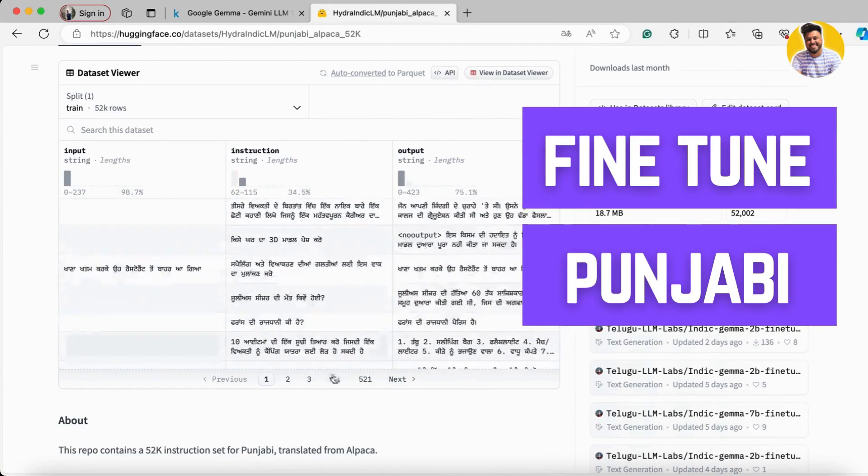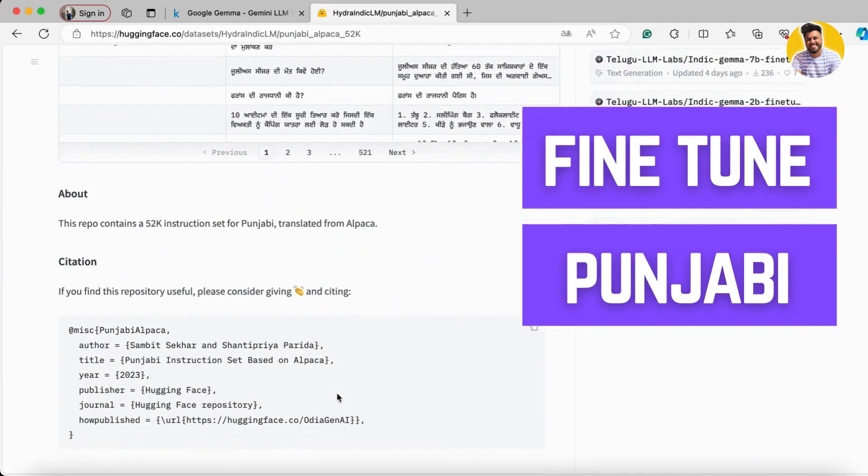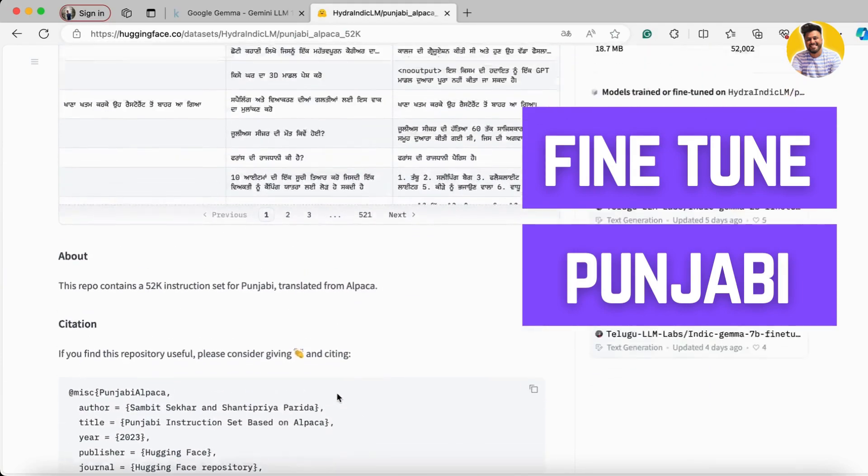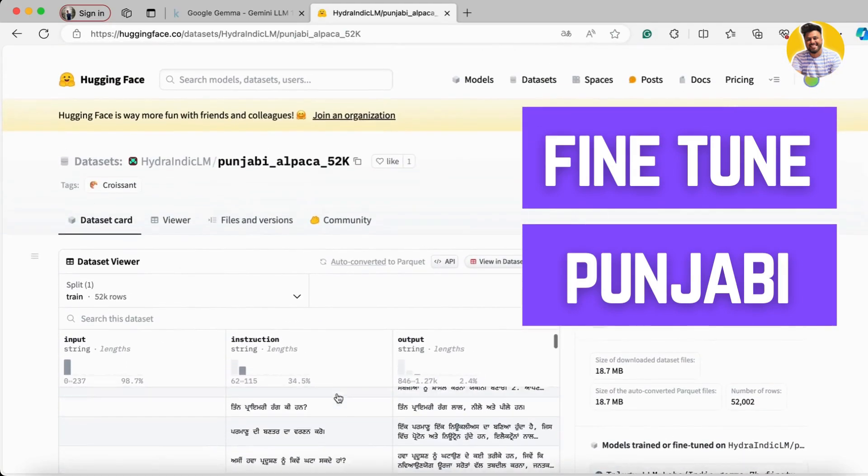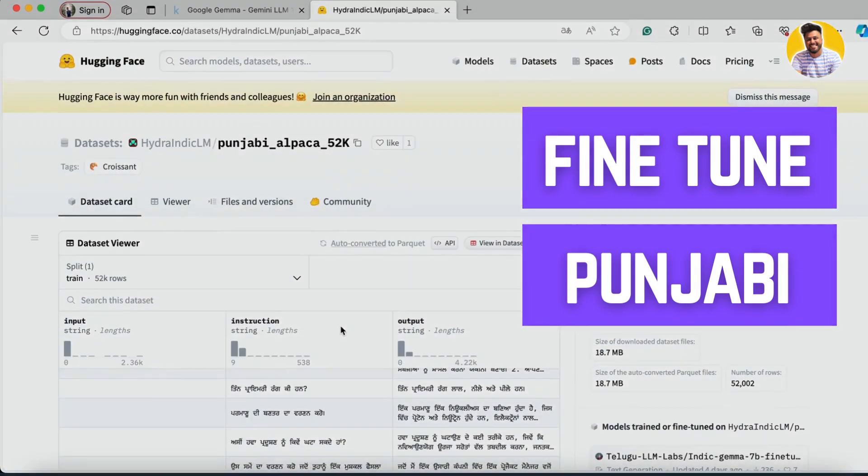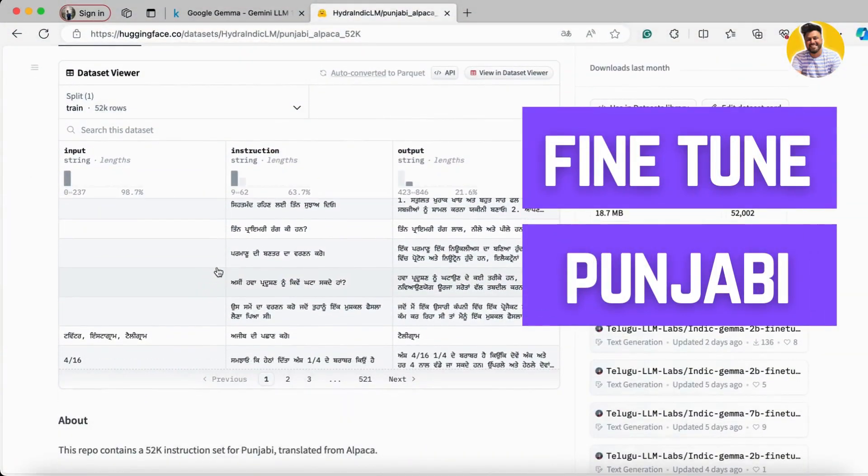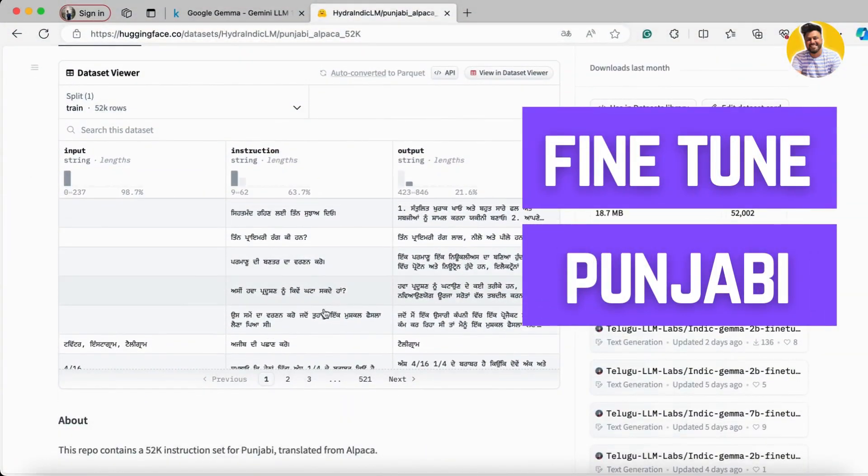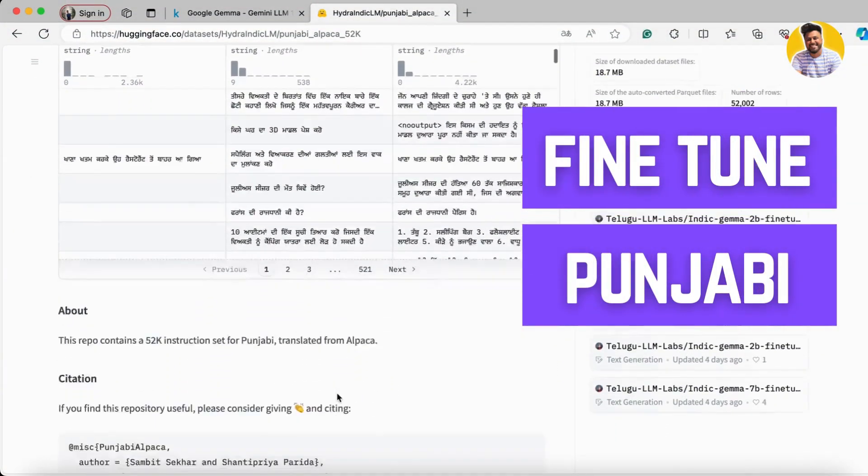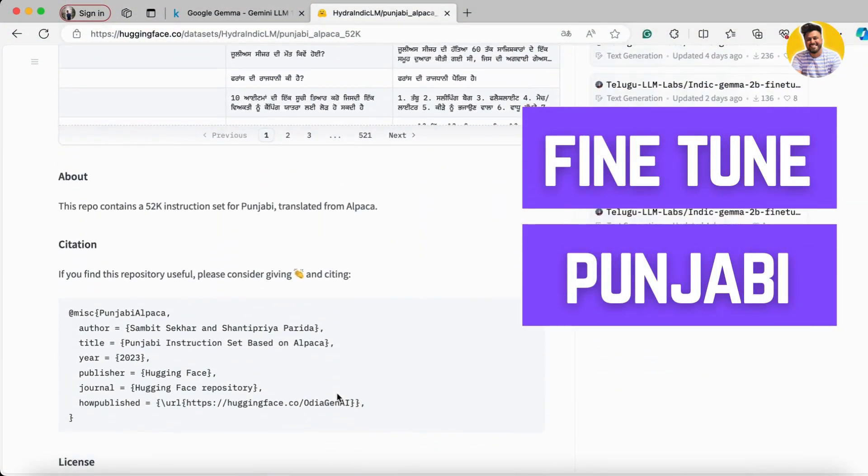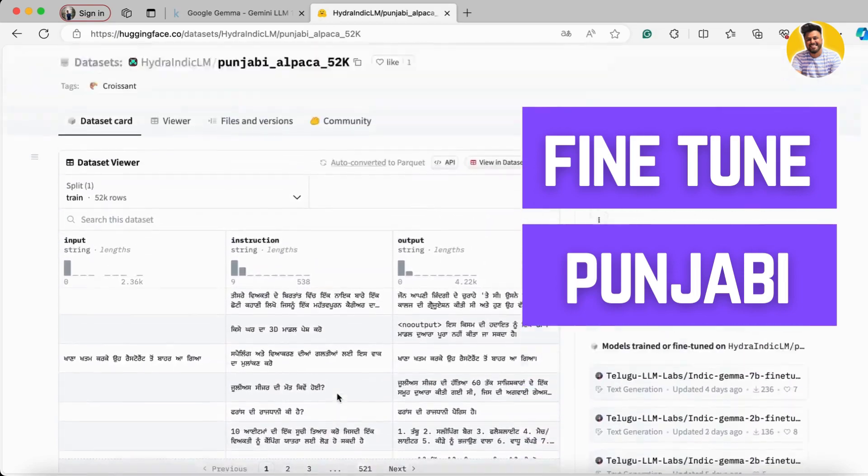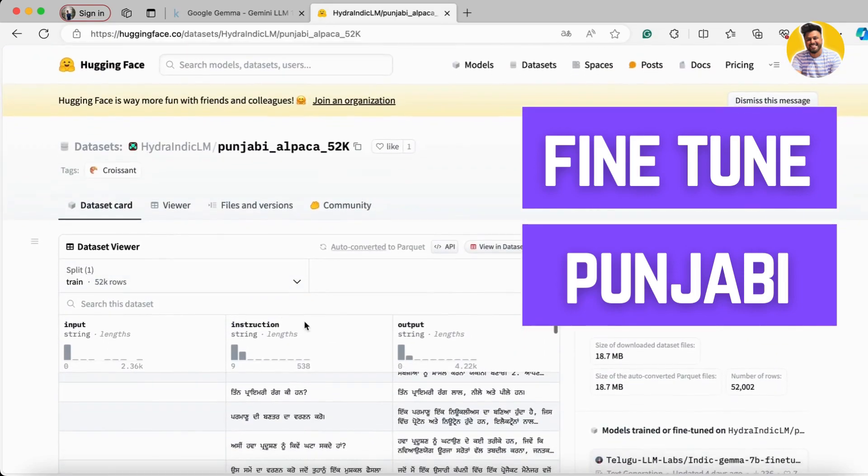I'll fine-tune the Gemini model on Punjabi so it can understand Punjabi very well. We'll see that in tomorrow's video.